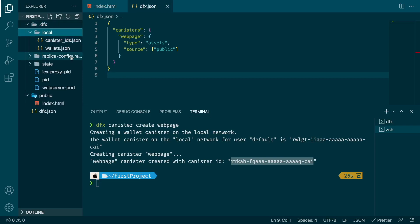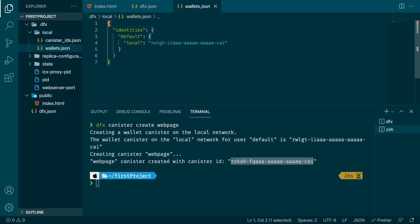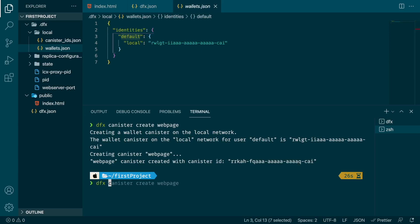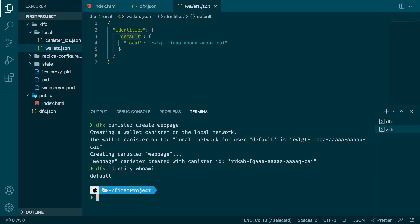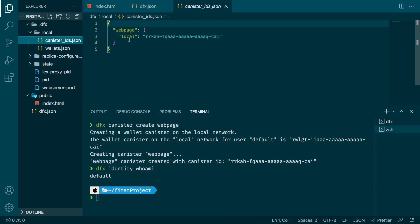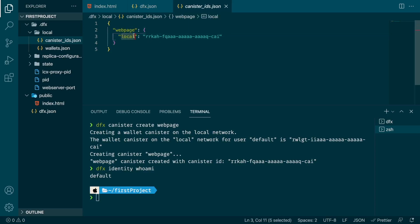We can see that the wallet was created with a specific address and the canister was created with an ID. We can go inside the .dfx folder and check that. In the local subfolder we have two files: the first one is the wallet. There's a JSON file indicating that our identity is default — we can verify this by typing dfx identity whoami, which prints the identity name. This identity is associated with a wallet, and we can see this is a local wallet. The second file is canister_ids.json, which shows our canister named webpage running locally with its canister ID.